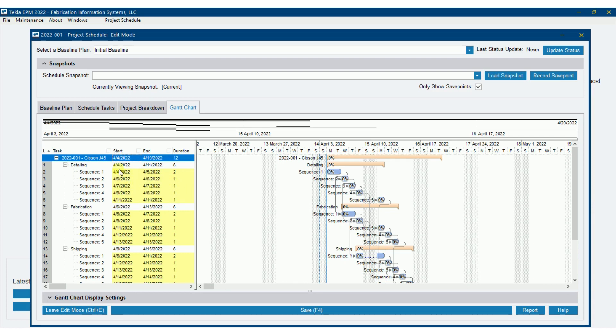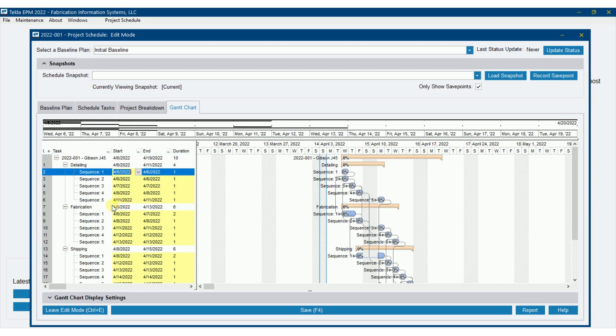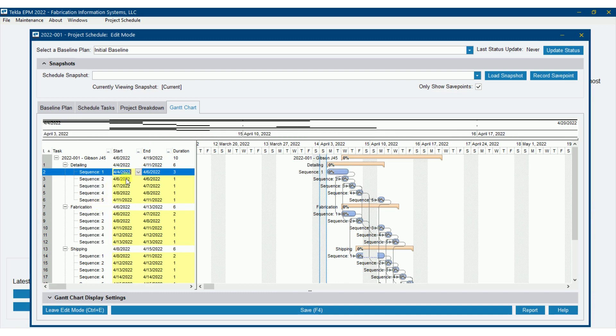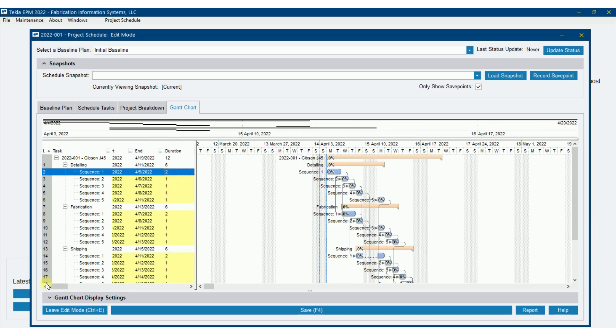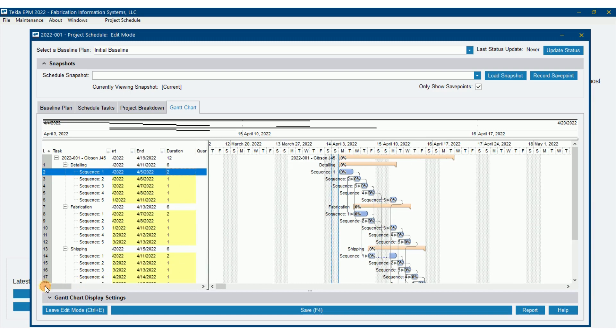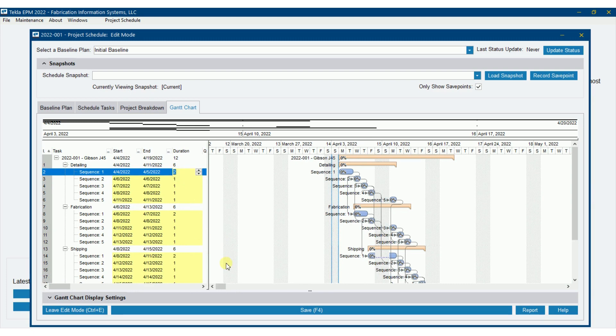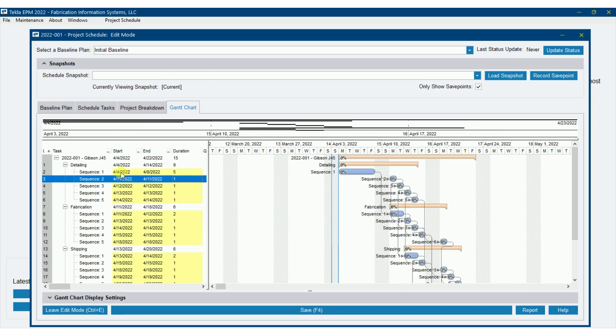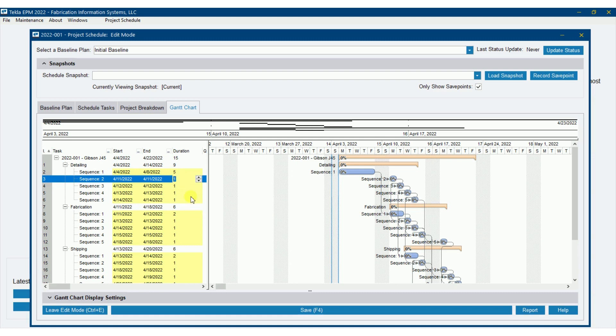So what I'm going to do here, I could select a date if I wanted to, but what I'm going to do is I'm going to leave that date there. I'm going to say that sequence one detailing is going to take five days. And you'll see that what it did was it went from 4-4 to 4-8. So I held that start date and then put in the duration of days right there.